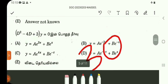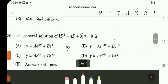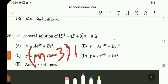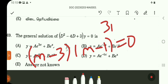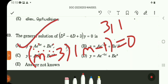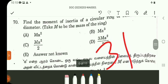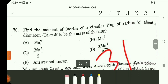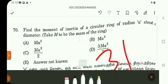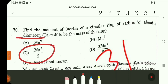Question number 69: the auxiliary equation gives (m minus 3)(m minus 1) = 0, roots m = 3 and m = 1, which are distinct. So the complementary function is a e power 3x plus b e power x. Question 69 answer is option A. Question number 70 is a direct question (31st direct question): moment of inertia of a circular ring of radius a about a diameter is ma squared by 2. Question 70 answer is option C. Remaining questions will be discussed in detail in the classes. Thank you.